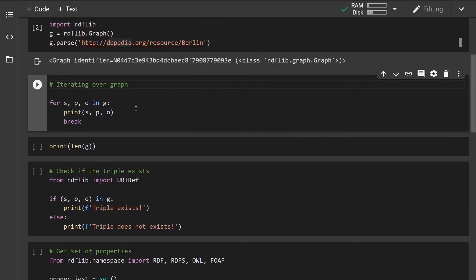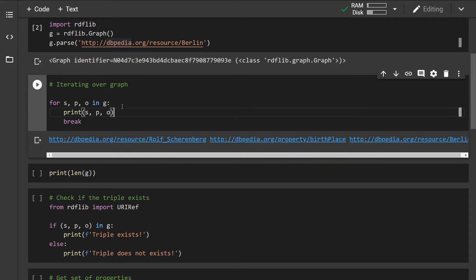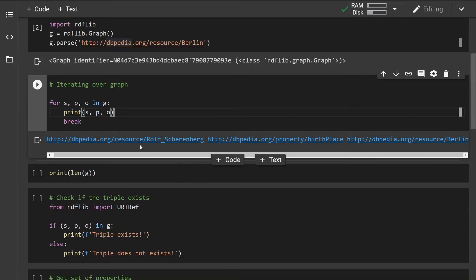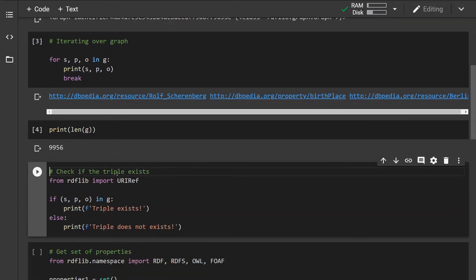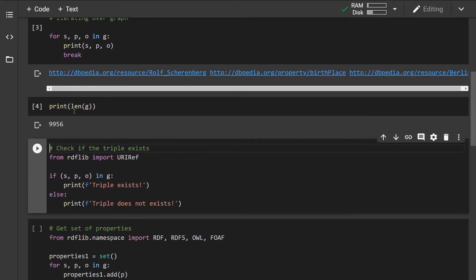Let's start by iterating over the triples. It's very simple — similarly to iterating over any iterable object like a list, set, or dictionary, we can iterate the same way over triples. I am breaking after the first triple because I don't want to print all of them out. This is how the first triple looks. We can also check how many triples are in the graph — we can see it has almost 10,000 triples inside.